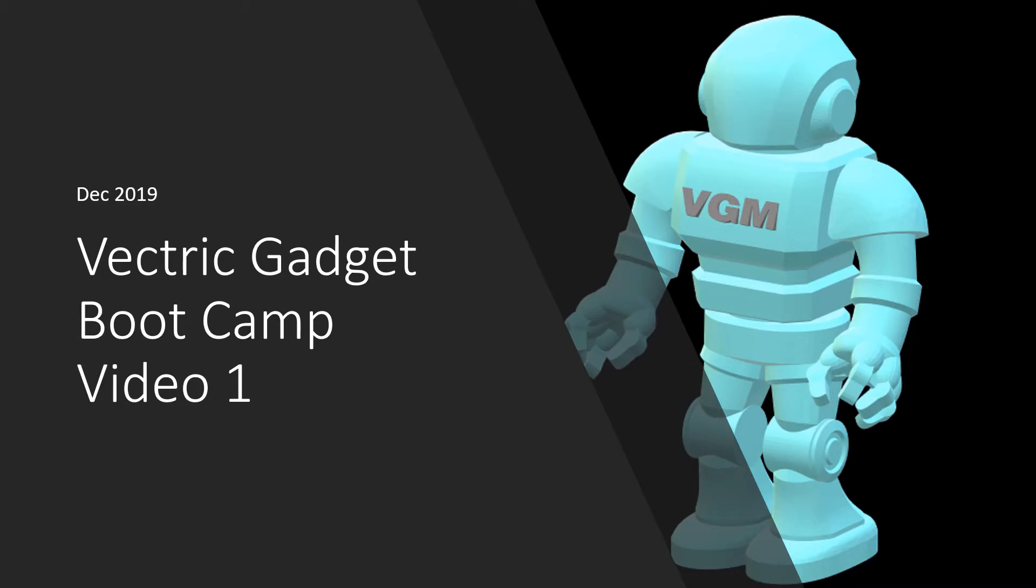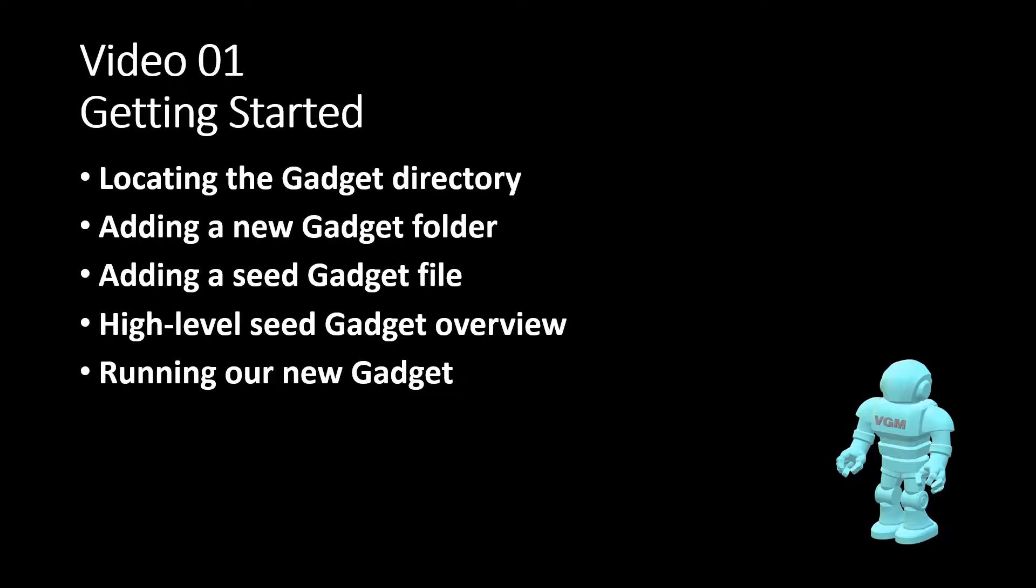Welcome to Gadget Bootcamp. In video 1, getting started, we will cover the following items: locating the gadget directory, adding a new gadget folder, adding a seed gadget file, high level overview of seed gadget, and running our new gadget.